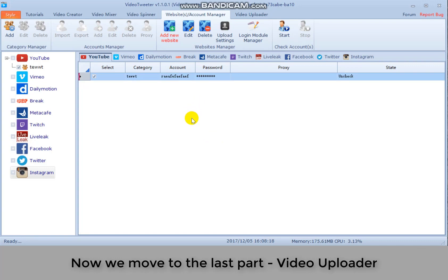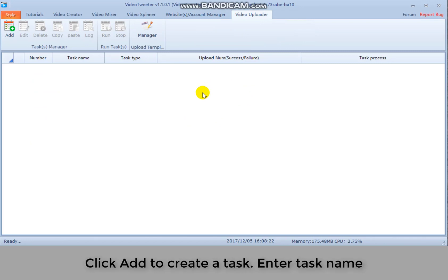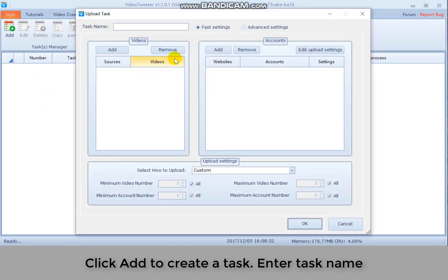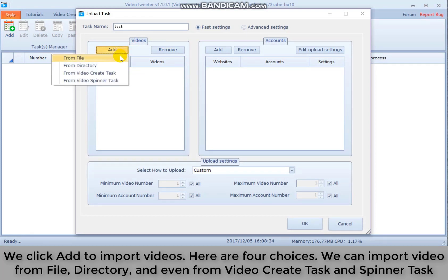Now we move to the last part. Video uploader. Click add to create a task. Enter task name. We click add to import videos.